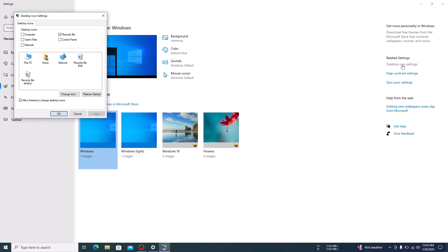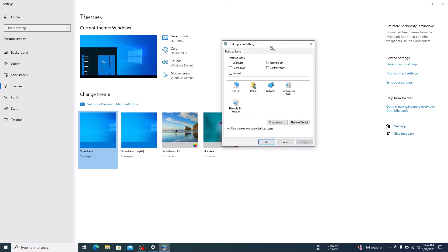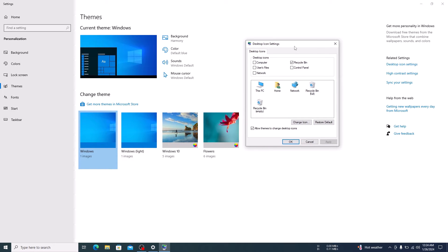A pop-up window will appear. Check the box next to control panel to enable it. Then hit apply and ok button.